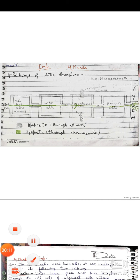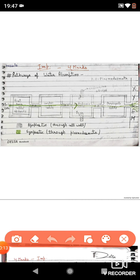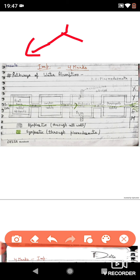In the previous video we studied about the methods or mechanisms of water absorption. Water absorption can occur actively as well as passively — actively where energy is required, or passively where energy is not required. In active absorption, root cells expend their energy to accumulate salts or directly accumulate water. Those were called the osmotic and non-osmotic theories.